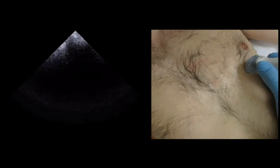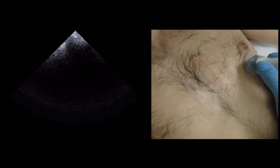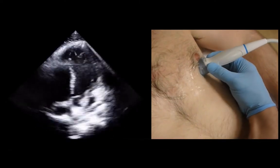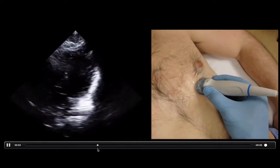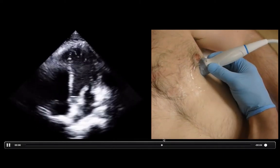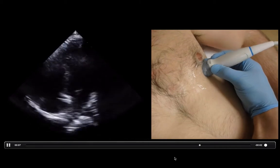Now let's talk about actually putting the probe on the patient, starting with my favorite: the apical four-chamber view. Grab the probe in a pencil grip. The landmark is the nipple in males, and the intermammary fold in females. Just stick the probe there and move around until you find something you recognize. I found my heart right there — before, the image was a little fuzzy, so I moved a little more lateral and was able to find the image I wanted.